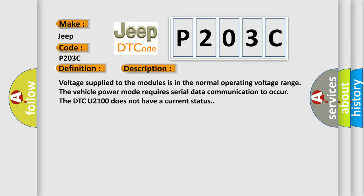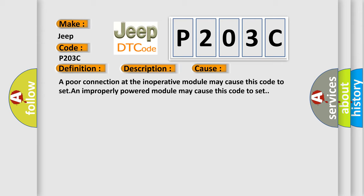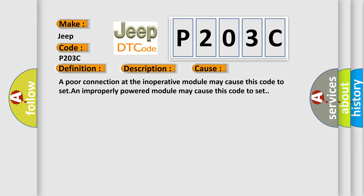This diagnostic error occurs most often in these cases. A poor connection at the inoperative module may cause this code to set. An improperly powered module may cause this code to set.